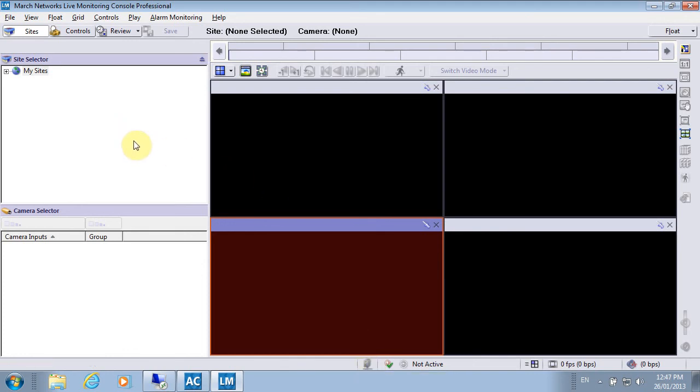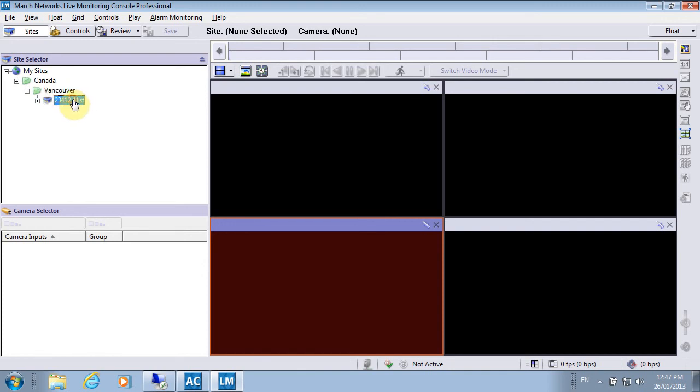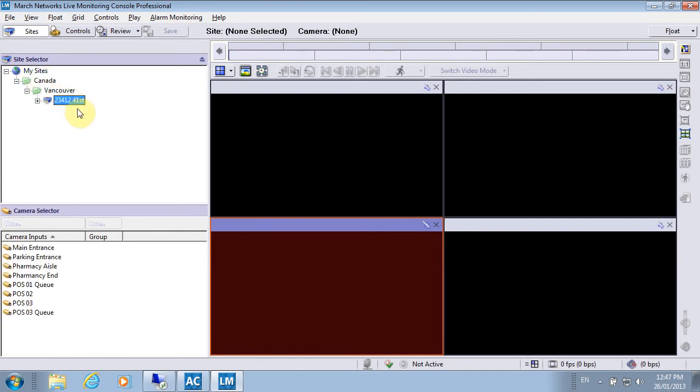Once I'm connected to the Enterprise Service Manager, that server will provide me a list of all NVRs I am allowed to connect to. This is the NVR I've been tasked with monitoring.